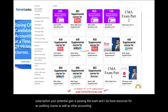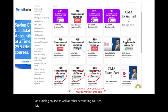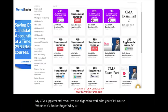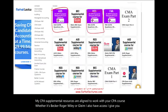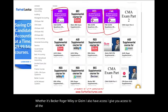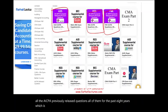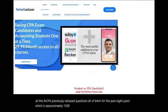My CPA supplemental resources are aligned to work with your CPA course, whether it's Becker, Roger, Wiley, or Gleam. I also give you access to all the AICPA previously released questions — all of them for the past eight years, which is approximately 1,500 questions with detailed solutions.